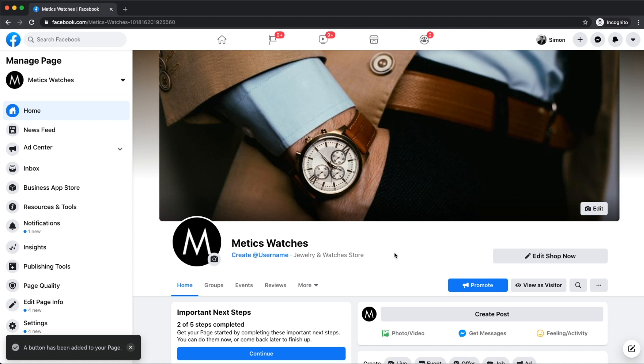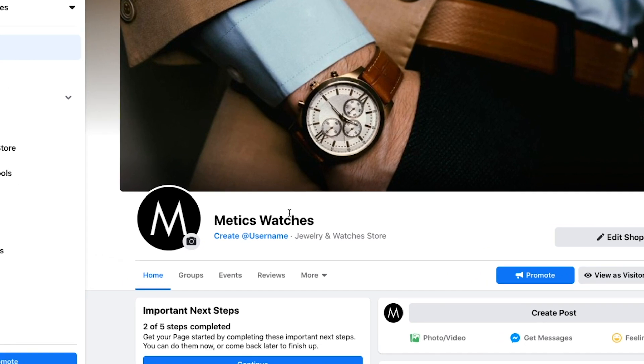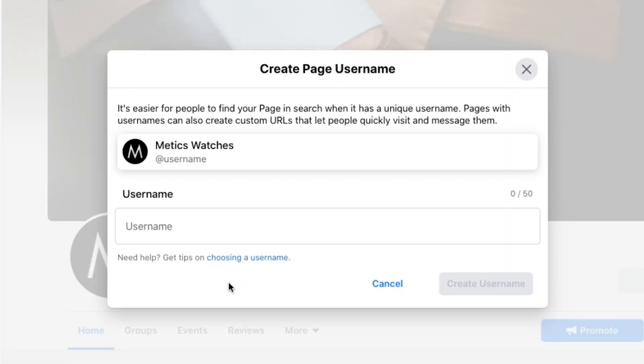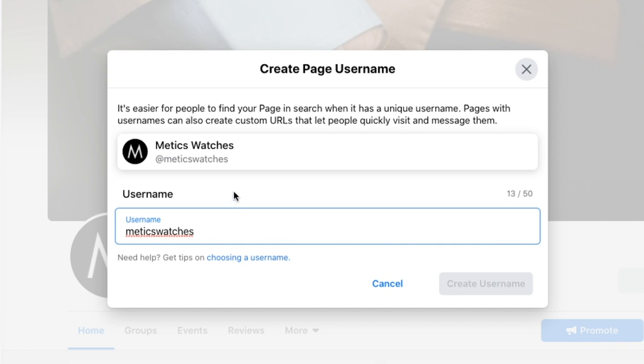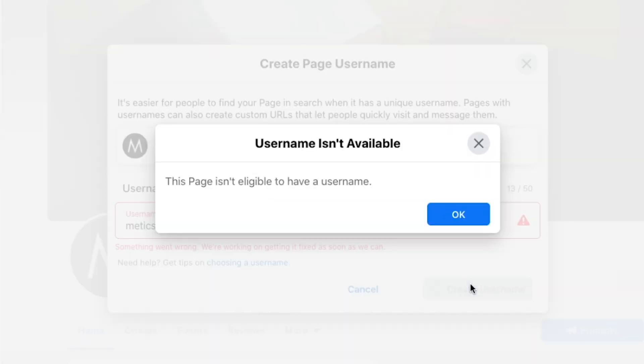Next we want to create a username for our Facebook page. This will make it easier for people to find us and will also get us a nice looking custom link to our Facebook page. So let's click on create username. Then we're going to type in the name of our business. We're going to click once somewhere on the window to see if we can actually take this username. And when we see a green check mark, we can click on create username.